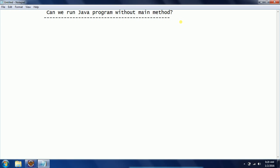The interviewer wants to know how much you know about the static concept. The answer is yes, we can run a Java program without main method till Java 1.6. From Java 1.7 onwards this feature is disabled by Java. I'm going to explain with an example how you can run a Java program without main method in Java 1.6.